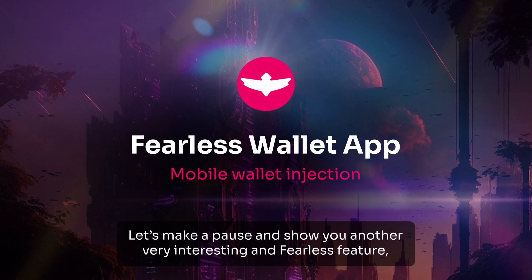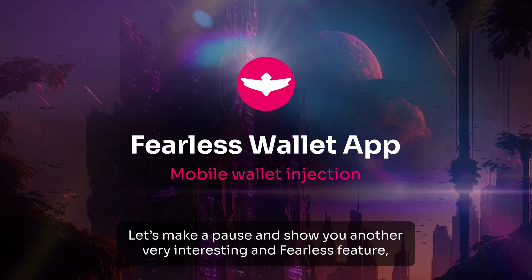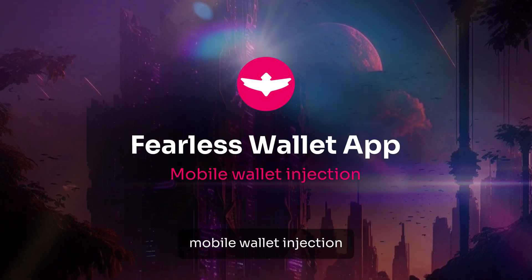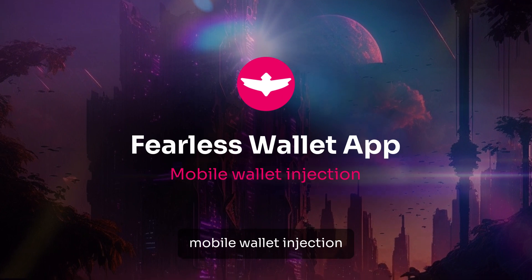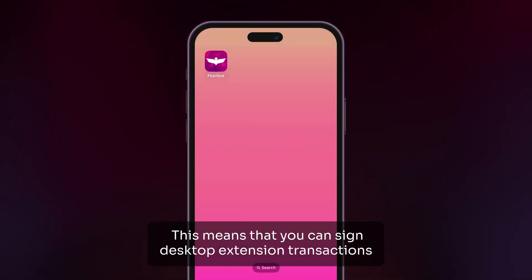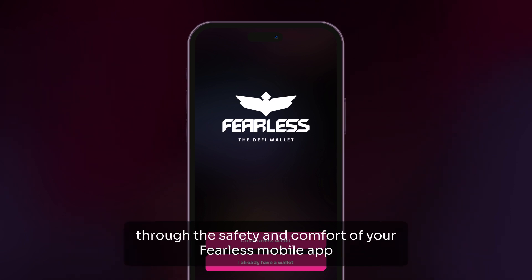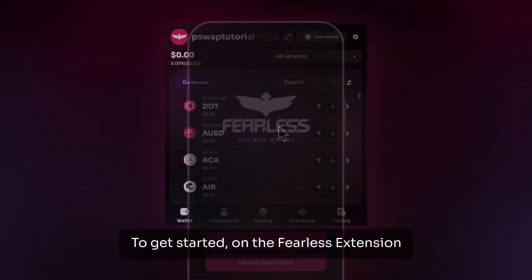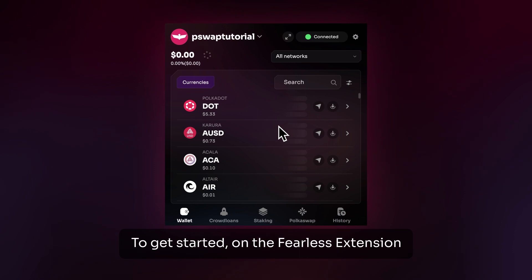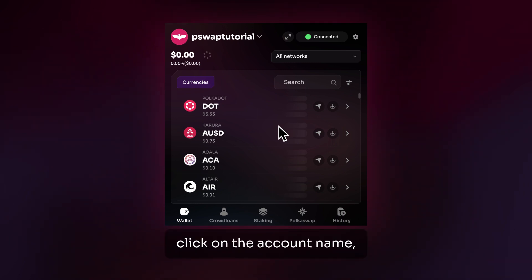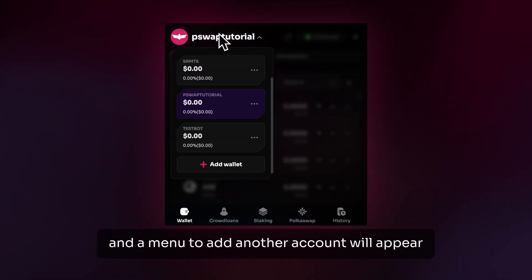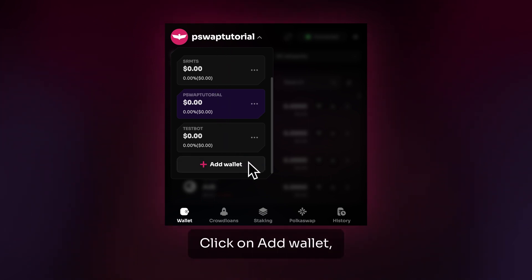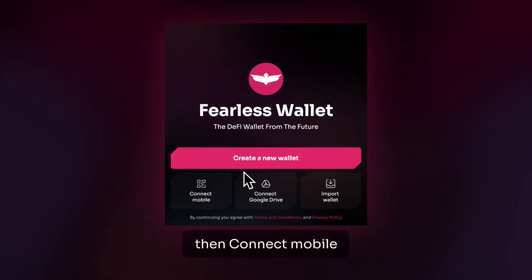Let's pause and show you another very interesting and fearless feature: mobile wallet injection. This means that you can sign your desktop extension transactions through the safety and comfort of your Fearless Wallet mobile app. To get started, on the Fearless extension, click on the account name and a menu to add another account will appear. Click on Add Wallet, then Connect Mobile.